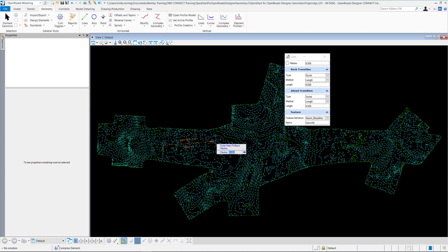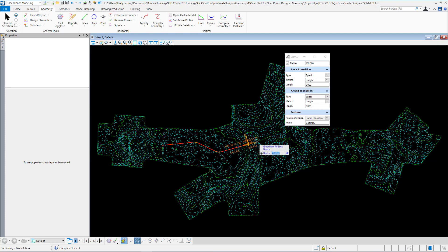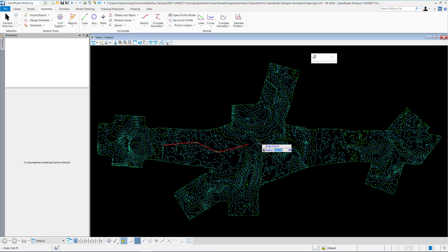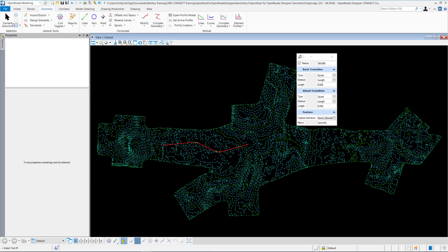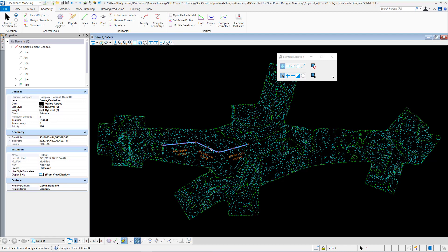I'll enter a radius of 300, press Enter to lock that in, and create my horizontal alignment. To exit out of the command, I'll do a right-click. I'll get my element selection and click on it, and see in the properties, we have the feature definition and our horizontal alignment.